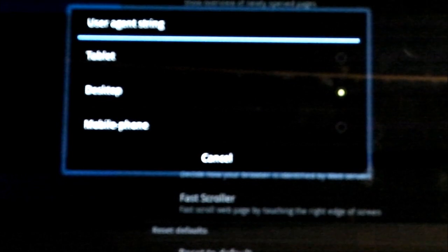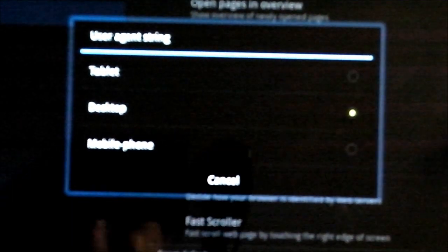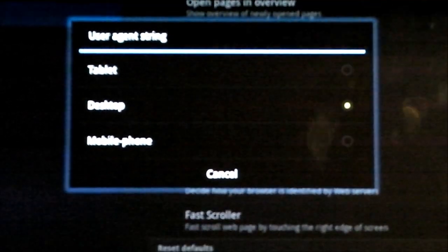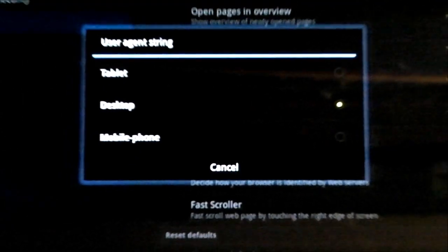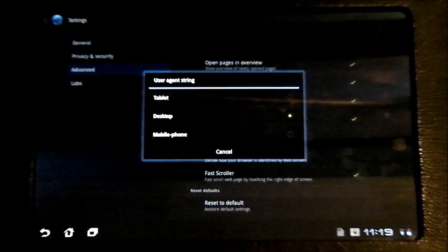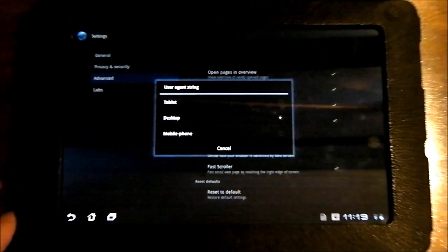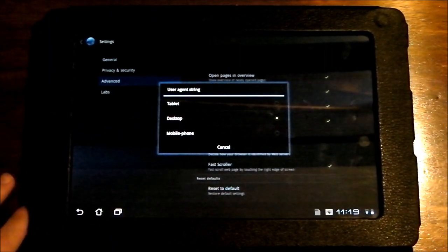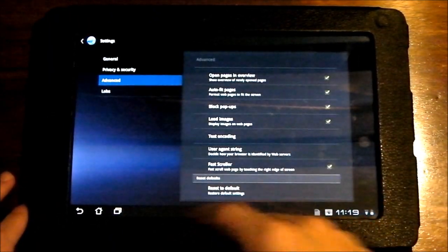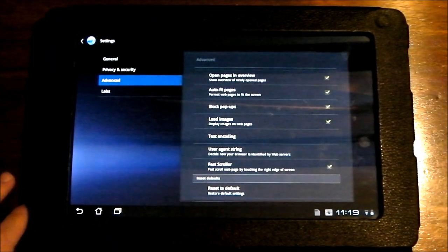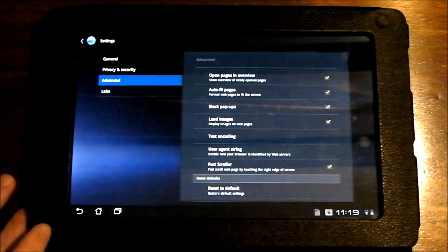So you can see there's tablet, desktop, and mobile phone. So I just select desktop because it's pretty much like a laptop having this. It can do everything that a normal computer can.